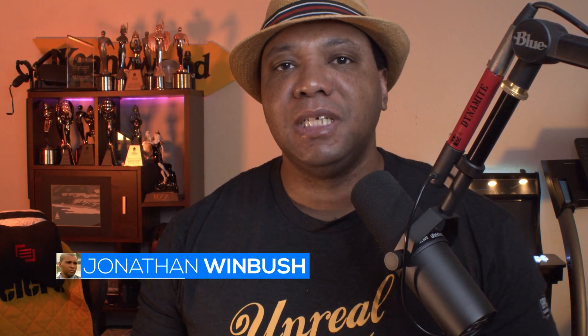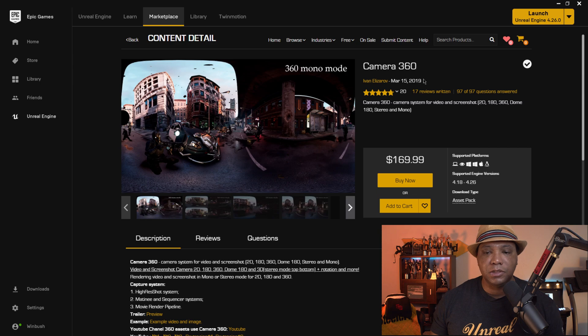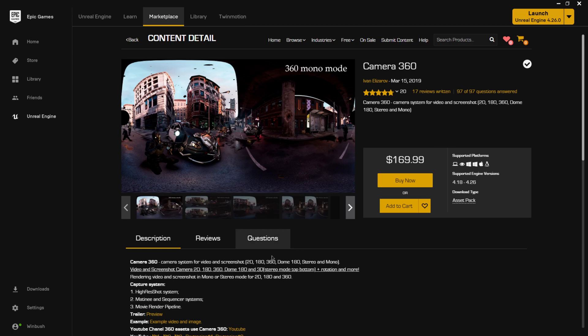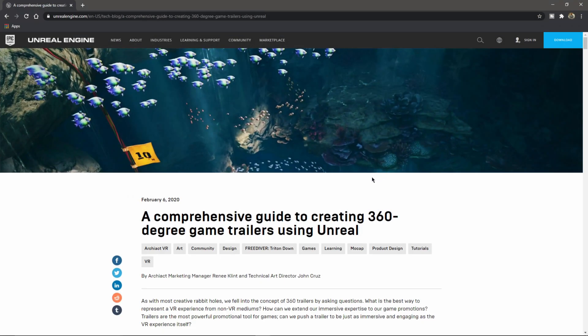What up, Winbush here. Today I'm excited to show you guys how we can render out 360 degree videos out of Unreal Engine. Without further ado, let's jump right into it. Before we get started, I want to show you guys the plugin on the marketplace that I'm going to be using for this tutorial - it's called Camera 360 by Ivan. He actually supplied it to me, so big shout out to Ivan. I'll leave the documentation link in the description below.